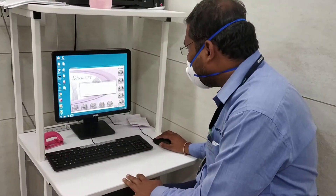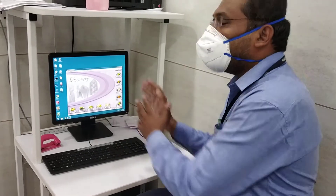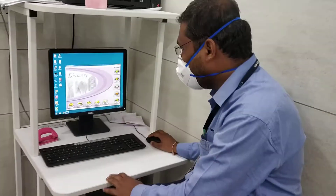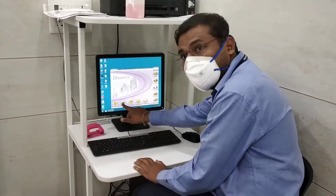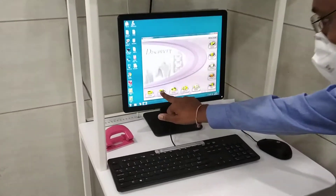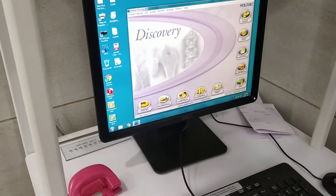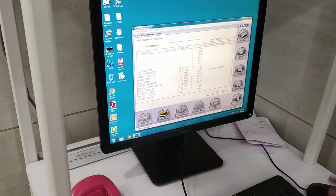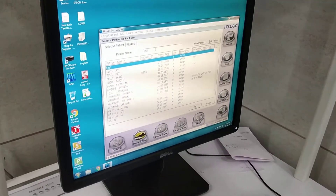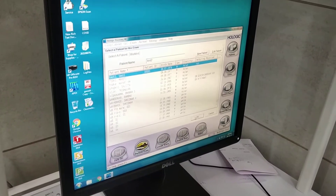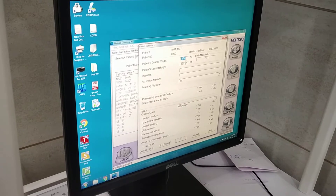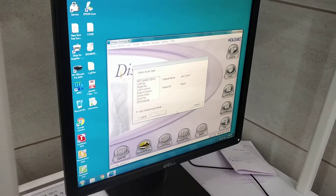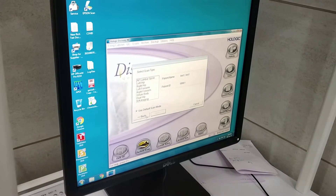After that, I want to take a patient — I want to perform a scan. For that, go to 'Perform Exam' and press on it. You can enter the patient name — for example, 'Test 2' — and fill in the weight, ID, and other required details.